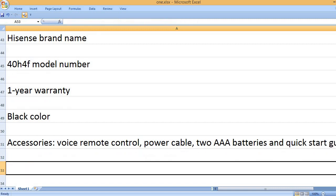Accessories: voice remote control, power cable, two AAA batteries, and quick start guide.